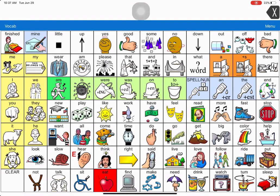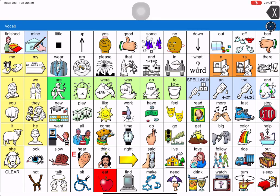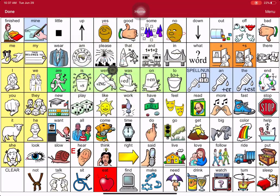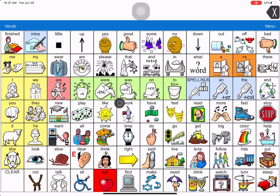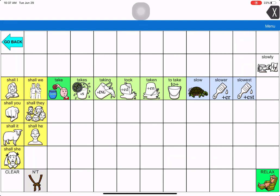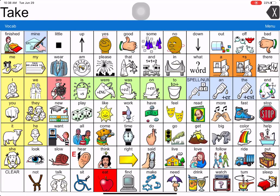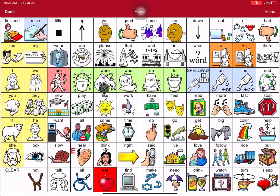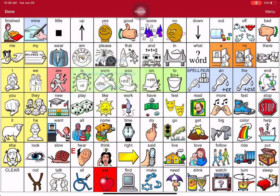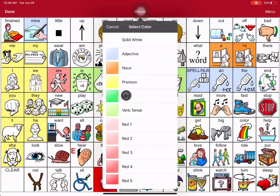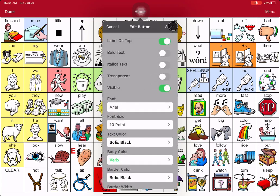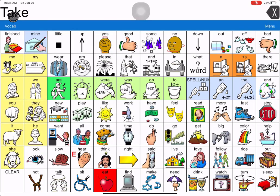And there's one more scenario — let's say you accidentally changed a color. Say you went into Edit Page and changed this button to red, like Mr. Action Man to red. You'll want to get that color back to the original green because of how the verb tenses work — the regular tense is always this color green and the verb tenses are their own color. To restore it, hit Menu, Edit Page, touch the key, Edit This Button, scroll down to Body Color, and the parts of speech colors are already set up for you. Touch the verb color for Mr. Action Man, hit Save, and Done. I hope that helps you change the key's color.